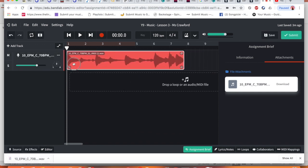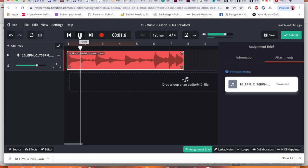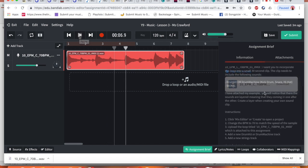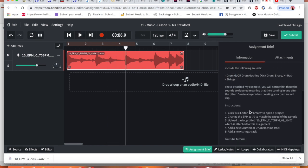And now the attachment is already here. If I press play. The next set of instructions. So one, click the mixers then create and open a project. We've done that already. I need to change the BPM to 70 to match the speed of the sample.